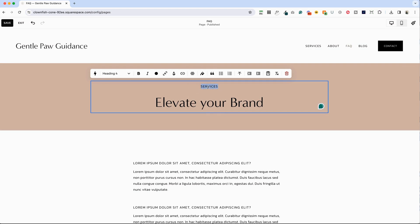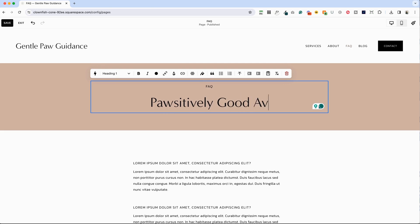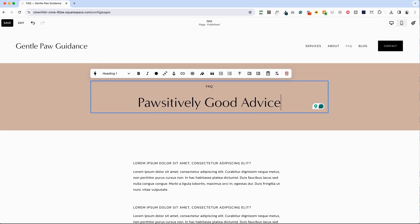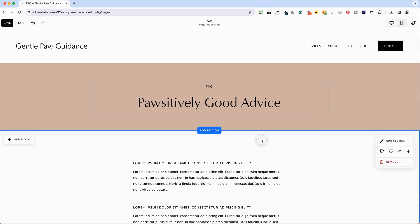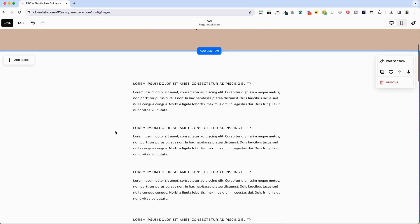So here's what I'm going to do. We're going to say that this is FAQ, positively good advice, or whatever you want to say here, or you could just have FAQ as the title.